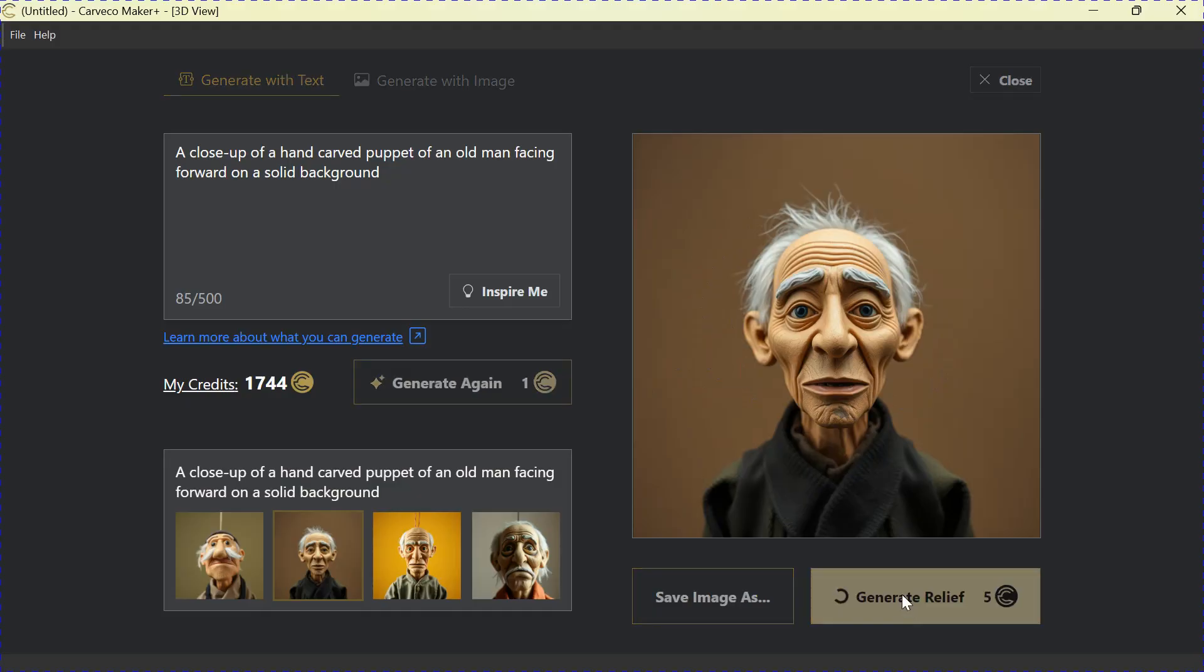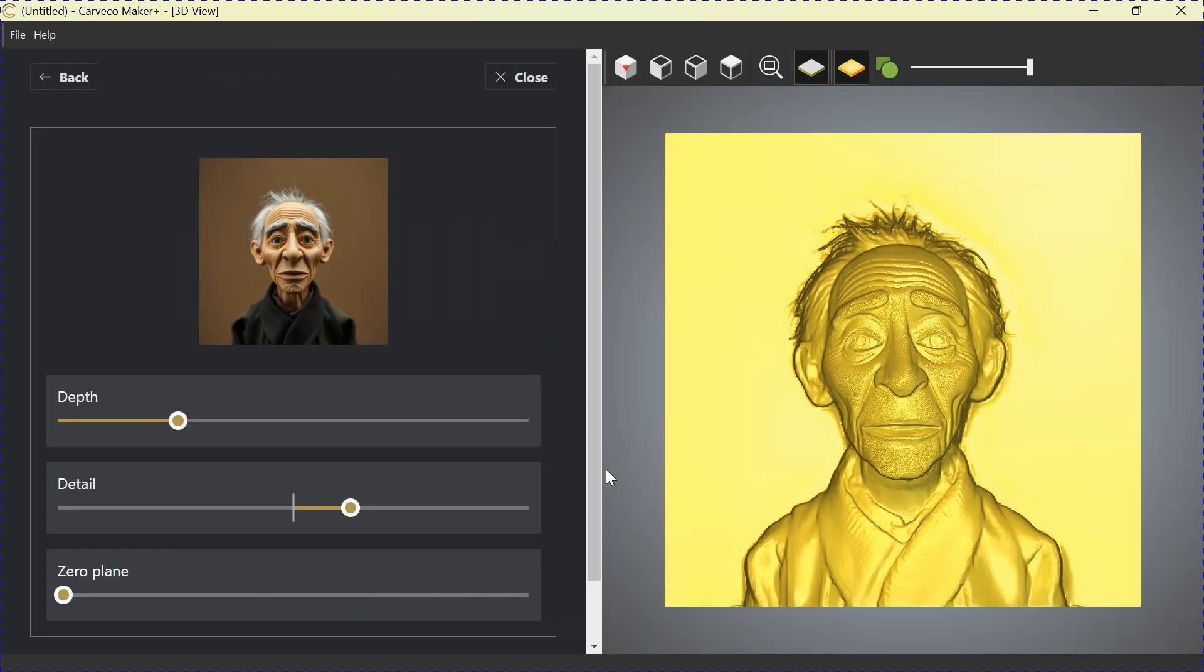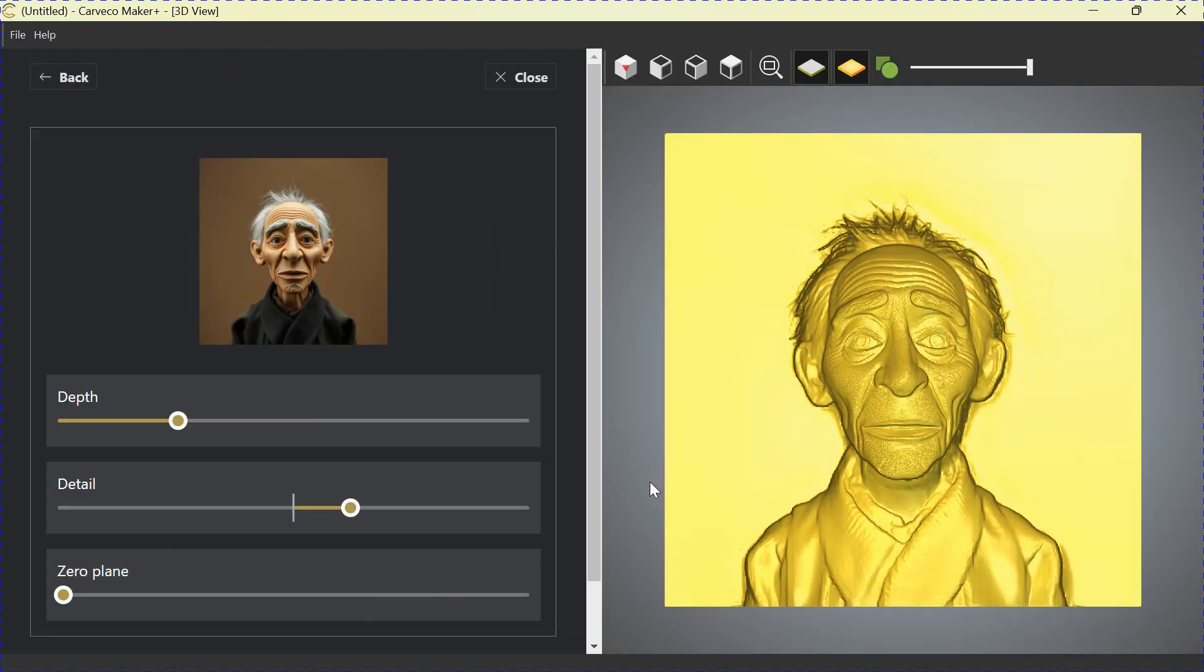Let's Generate a Relief by clicking on this. That'll use five credits. It takes a minute for the computer to generate it. And there you are. There's your old man just that quick.